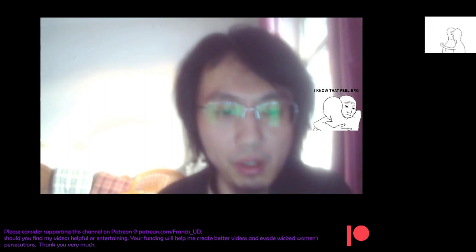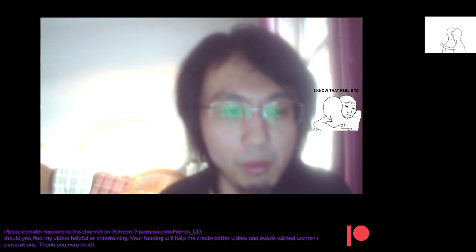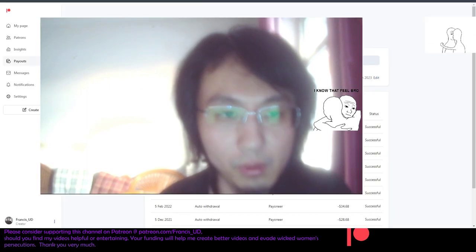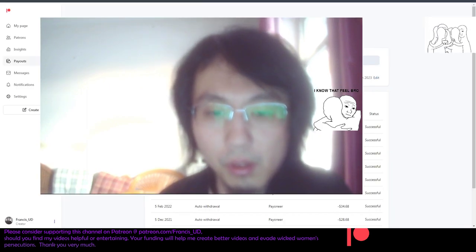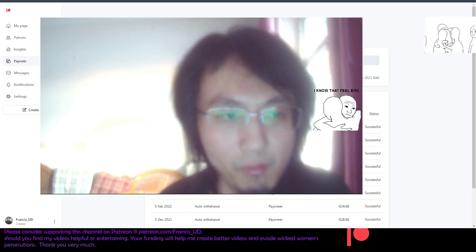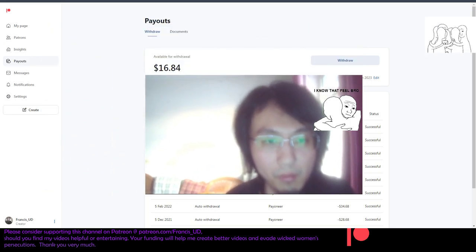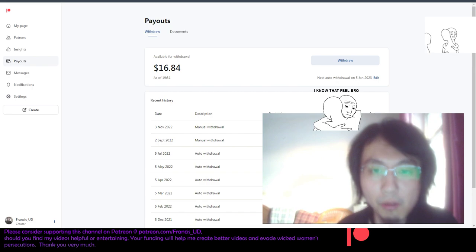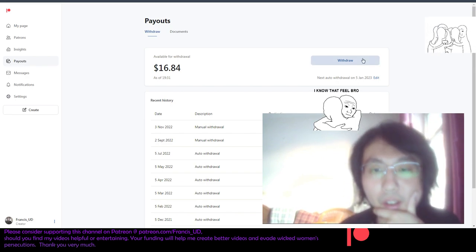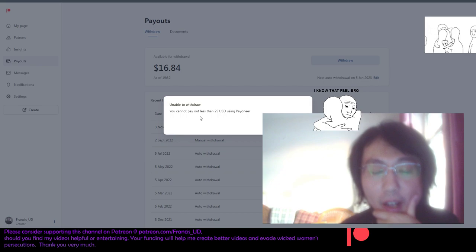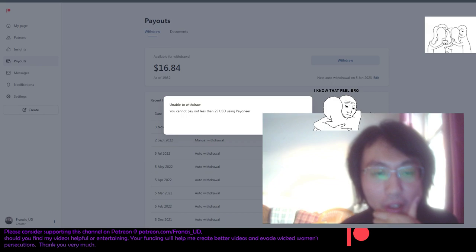So, here, let me show you something here. There it is. Yeah, can you see that? And you cannot pay out less than 25 US dollars using Payoneer, yeah, unable to withdraw, yeah.